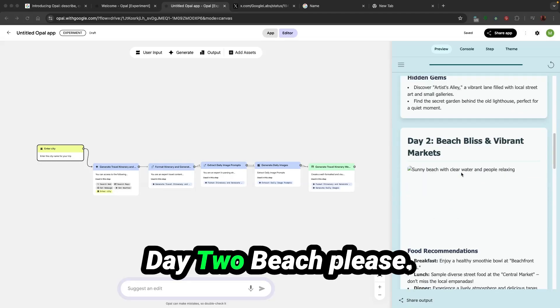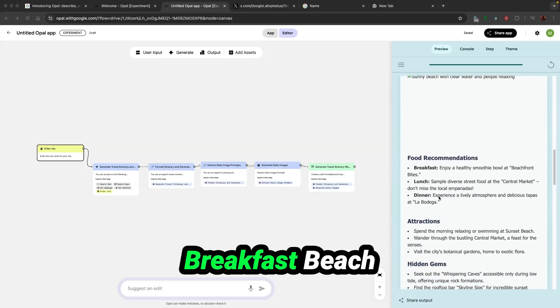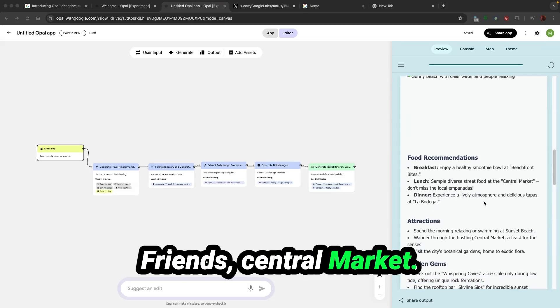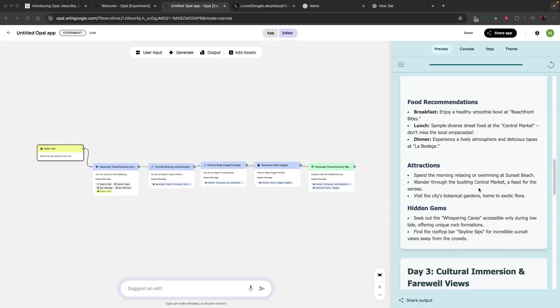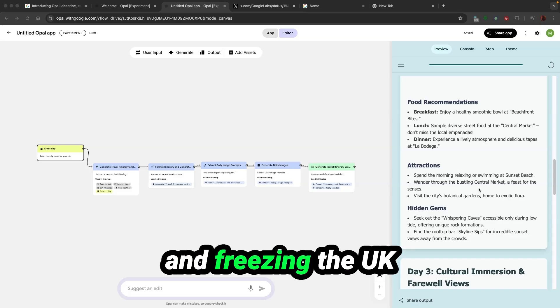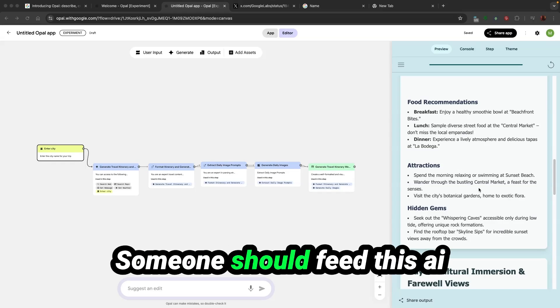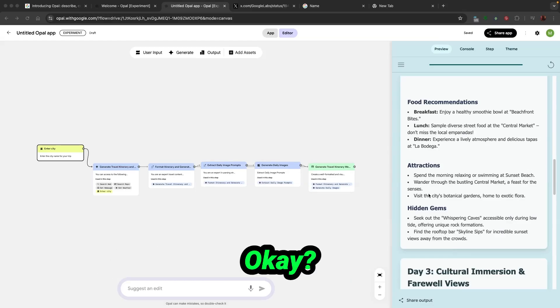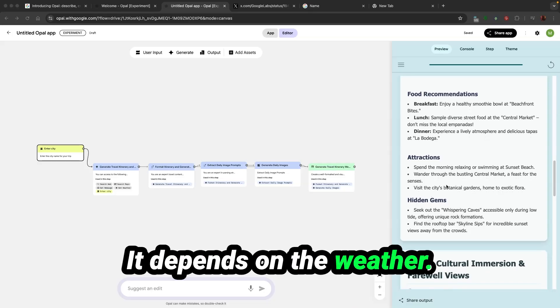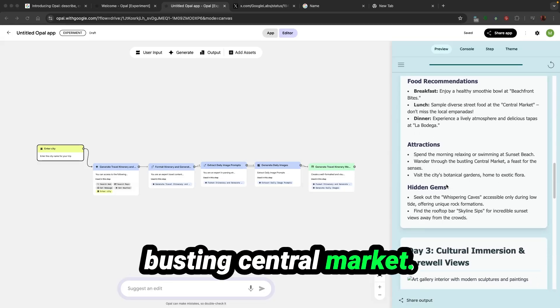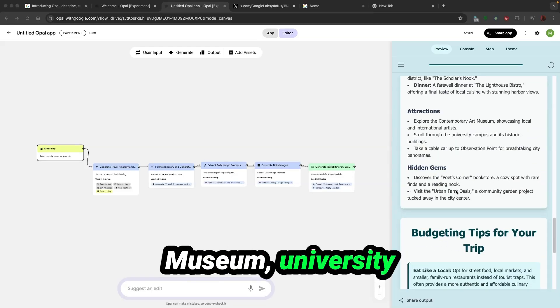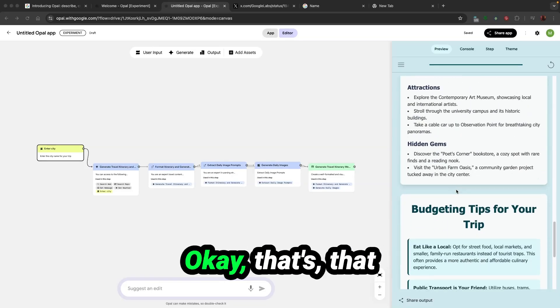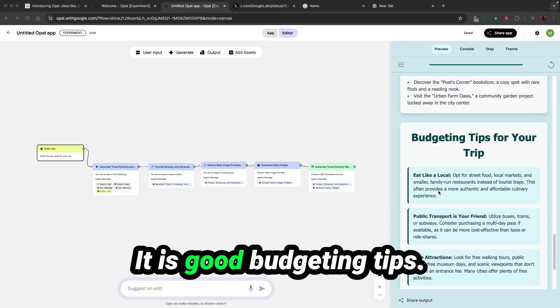Day two, beach bliss and vibrant markets. Breakfast, beach friends, central market. Spend the morning swimming at Sunset Beach. You know how cold and freezing the UK beach waters are. Someone should feed this AI, but still people swim as well. It depends on the weather. Wonder through the bustling central market. City botanical garden. Day three: museum, university campus, cable car. That was not bad, actually it is good.